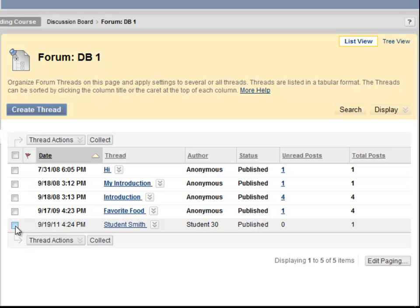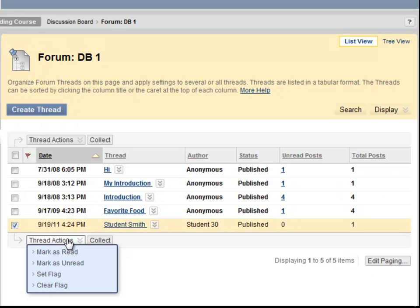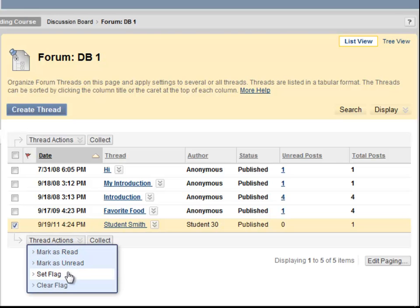If you check a thread, you can also utilize these additional functions to mark threads as read or unread, or to flag threads to remind you to look at them later. These tools are similar to tools you would see in your email.